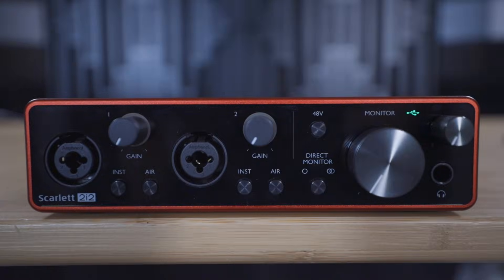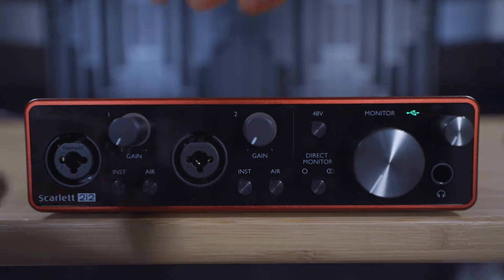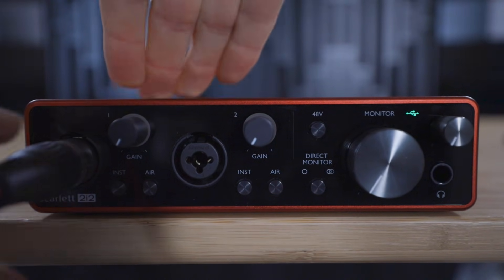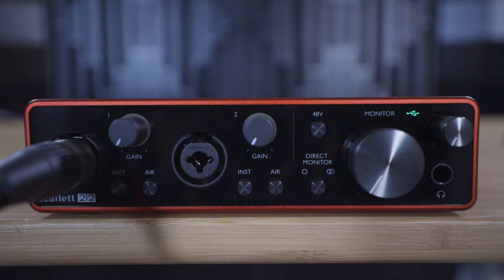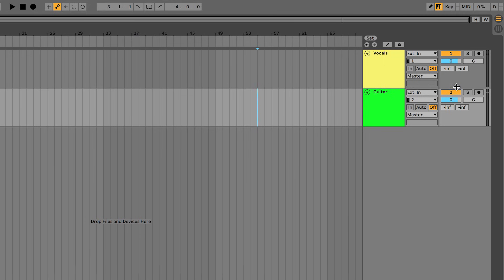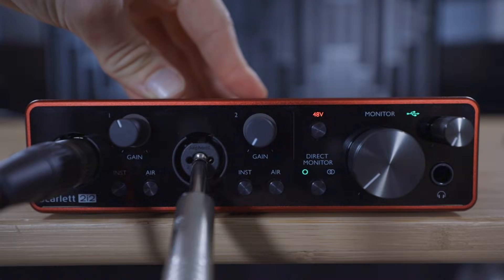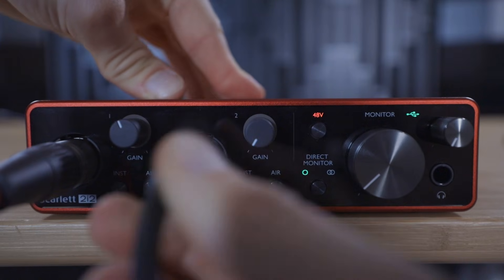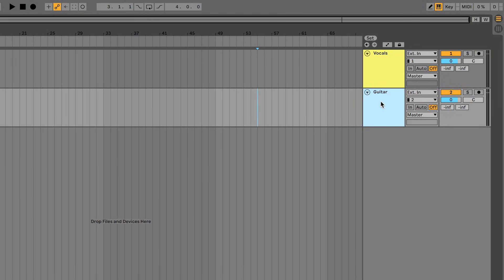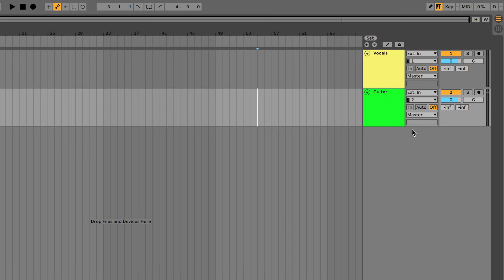You'll remember that we plugged the microphone for the vocals into input one on the Scarlett, so here on the vocal track we need to select input one. We plugged the guitar into input two on the Scarlett, so on the guitar track select input two. Ensure that monitor is set to off for both tracks.